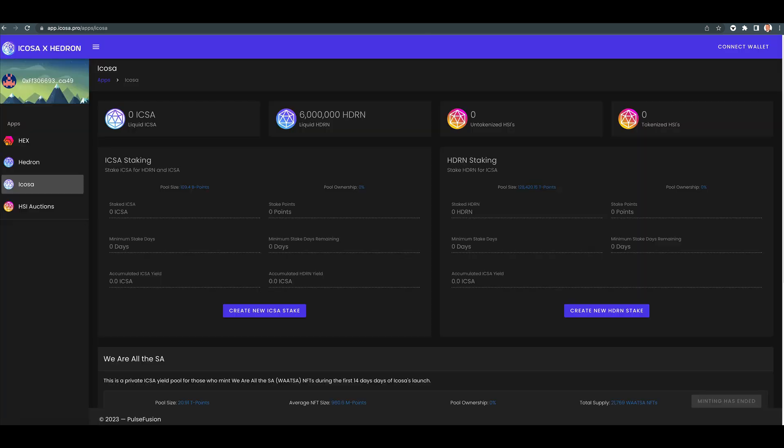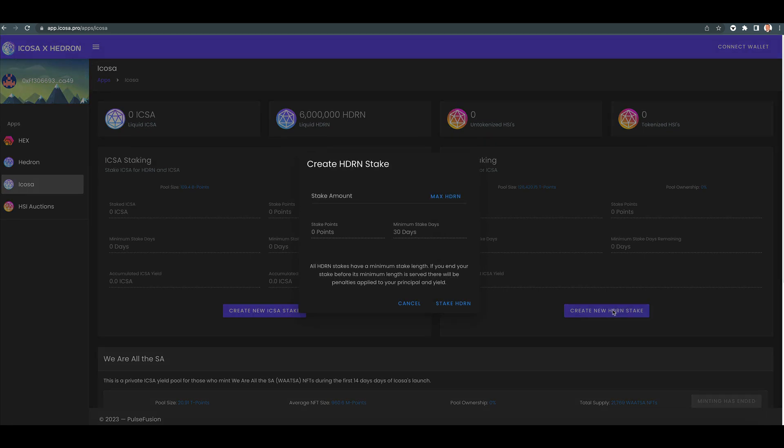All right, so now we have ICOSA and Hedron. For Hedron staking, something very similar. You create new stake, they got 6 million in there.